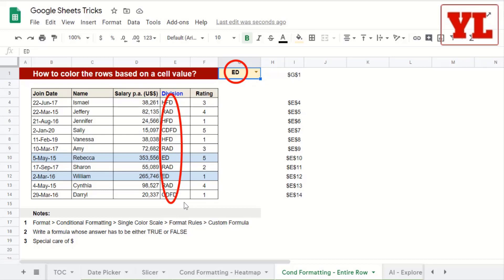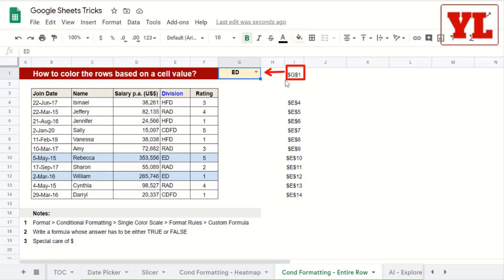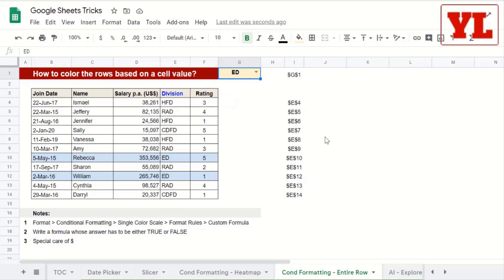To achieve this, I have to write a formula in the conditional formatting such that the cell G1, which is pointing towards the yellow cell, is individually compared to the cell E4, E5, and so on. Do note that in that case this yellow cell should not move from its original position.